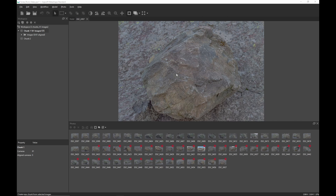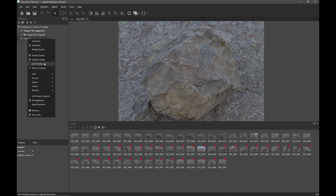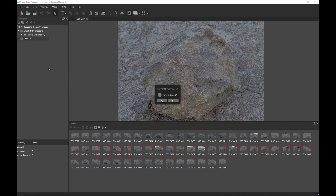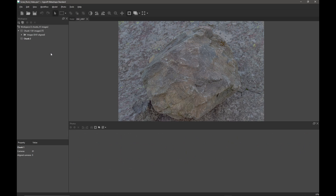What I want to do is split those two sets of photographs into two separate chunks. So I'll remove this chunk for the moment. To create a new chunk, I'm just going to right-click in the workspace and add a chunk, and it automatically makes chunk two.